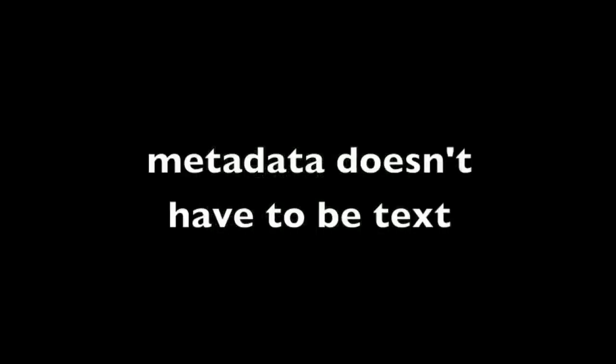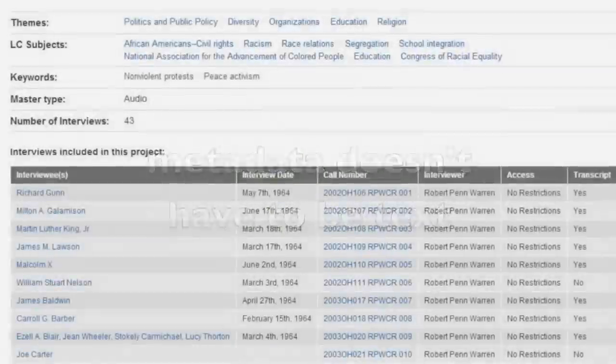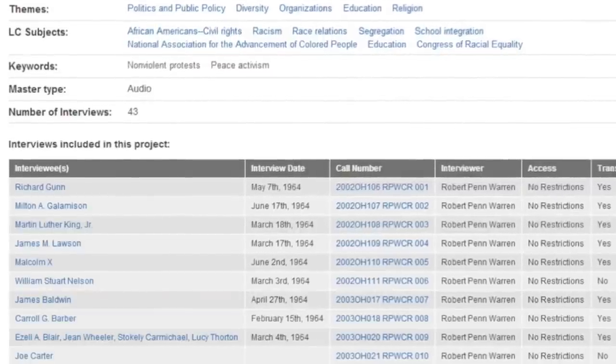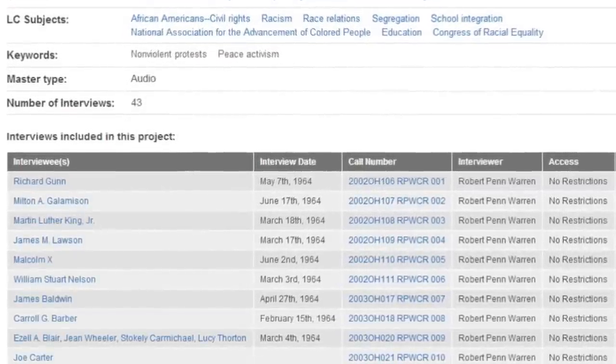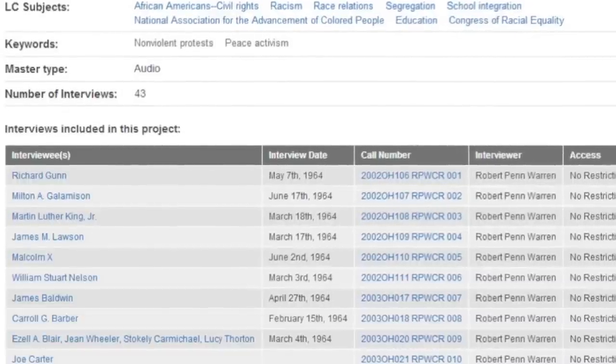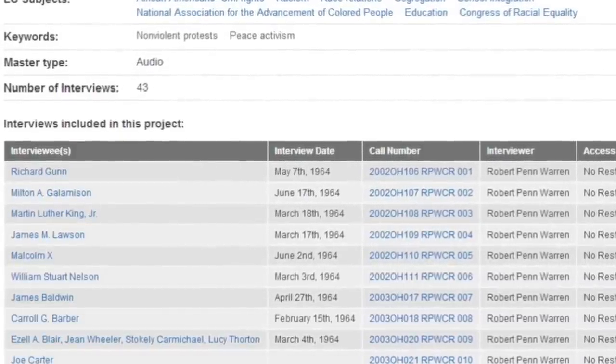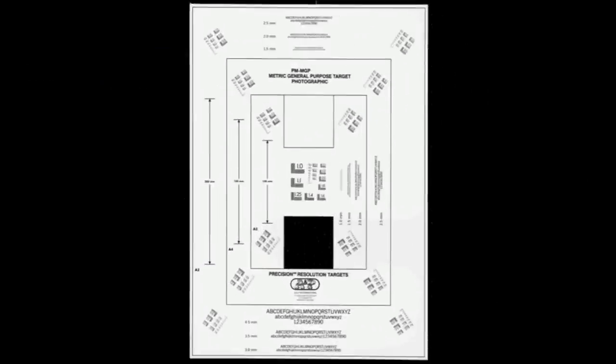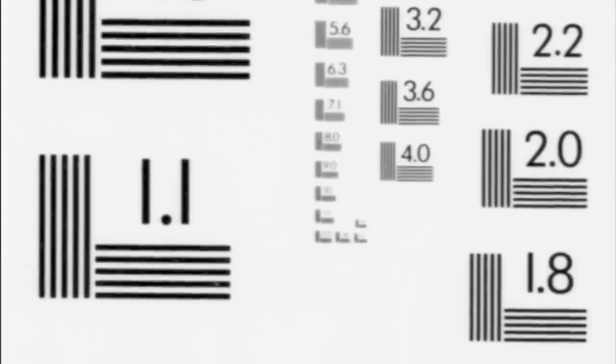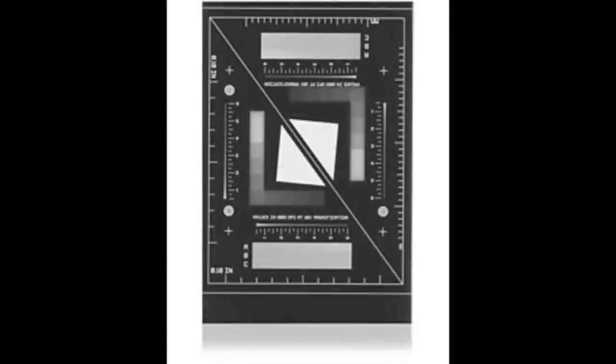Metadata need not be in text format at all. For example, the first minute or so of an oral history interview may contain metadata describing the interview: 'This is the first tape of a conversation with Minister Malcolm X, June 2nd.' Metadata need not even be verbal. One example is a microfilm target, which may be filmed along with the microfilm content. The copy on the film provides technical metadata about the quality of the images, and a scanned microfilm target can provide technical metadata about the settings and quality of your scanner.